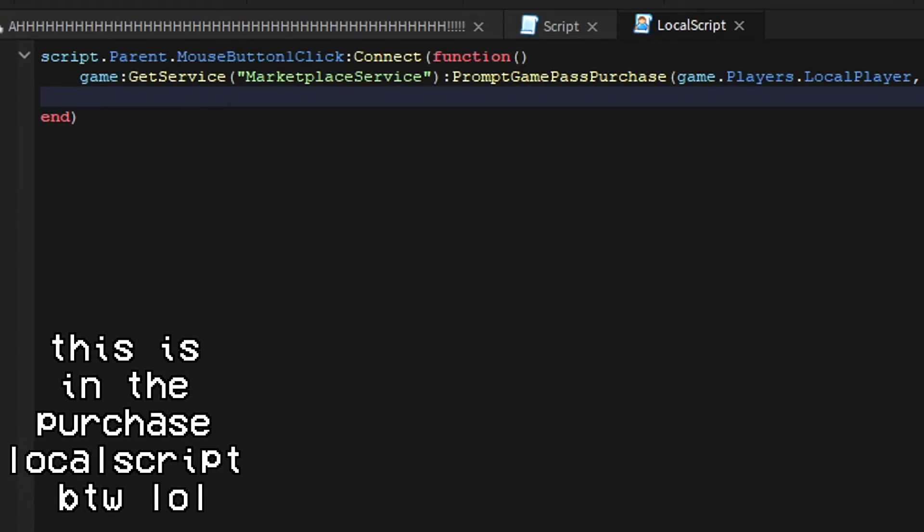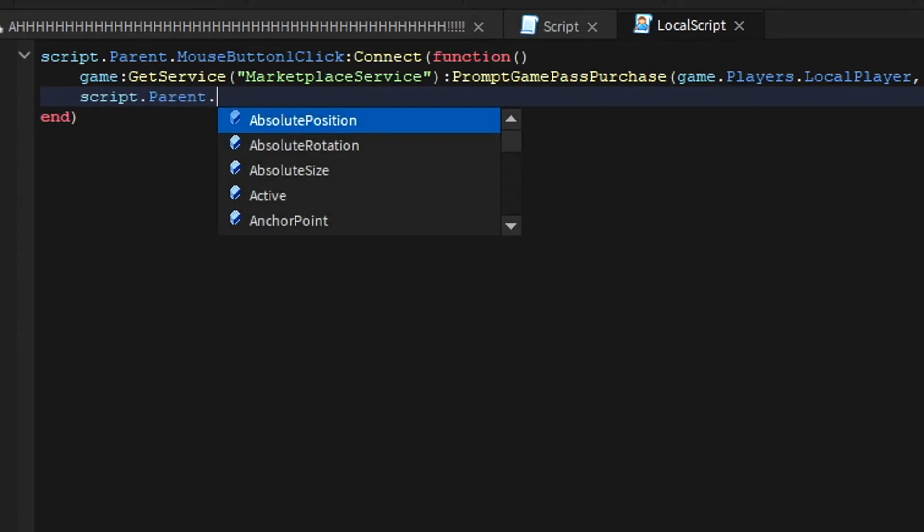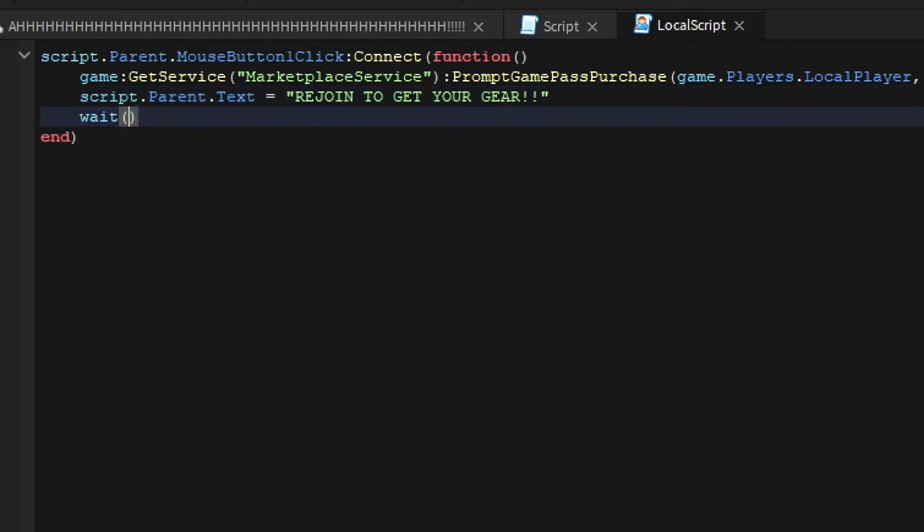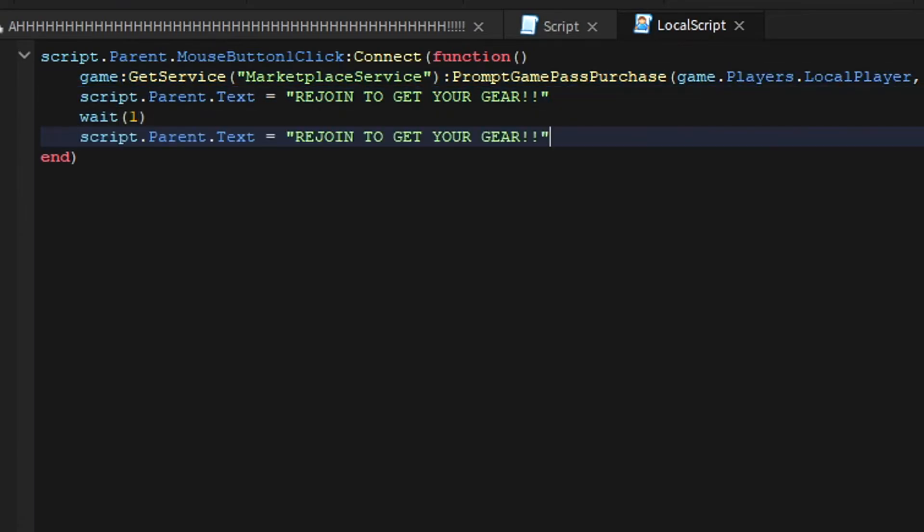So we can change it to - we can add script.parent.text equals 'rejoin to get your gear'. And then let's just add a wait, like one, and then copy this, paste this.